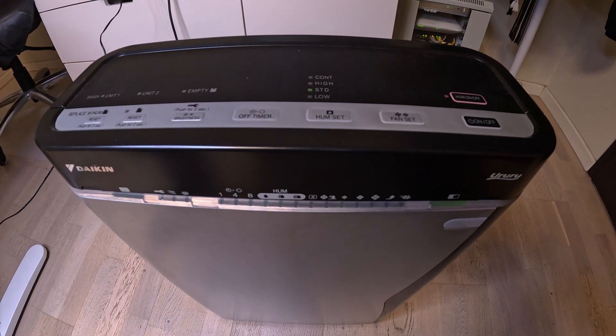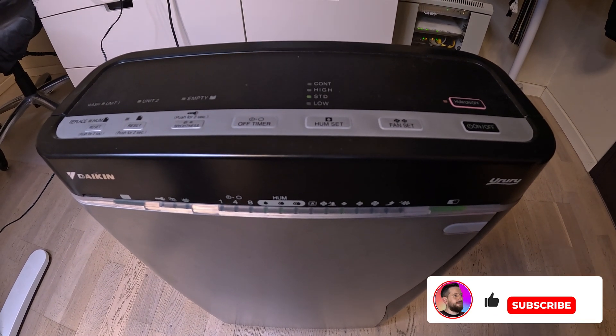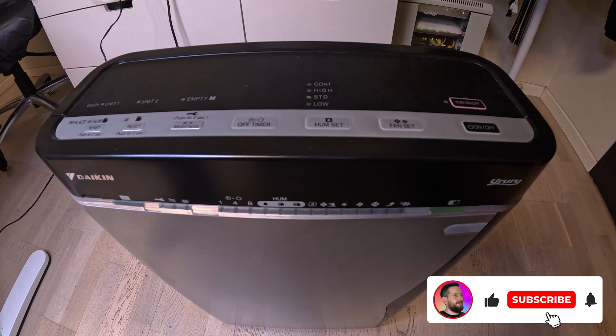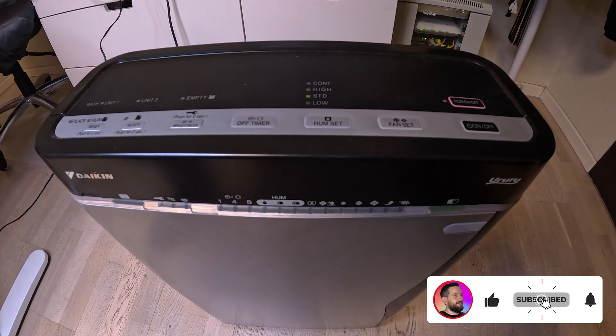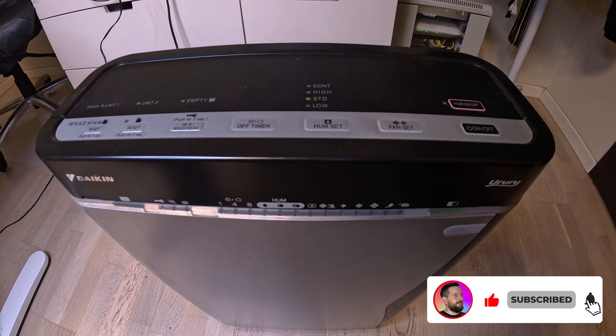Of course, there are some adjustments that need to be made within home assistant, but overall, this is quite a nice solution and also not expensive.